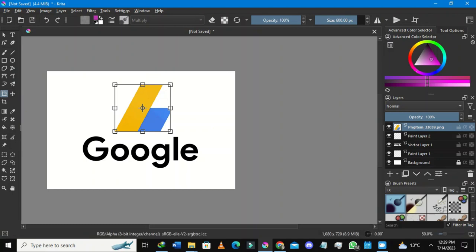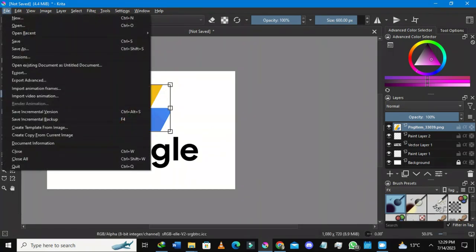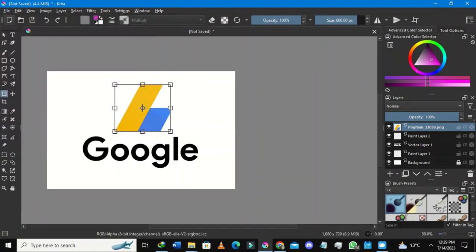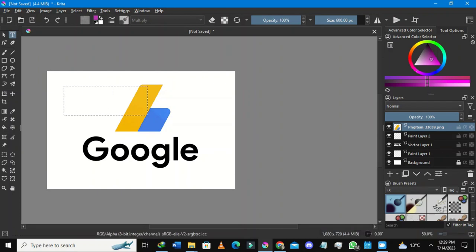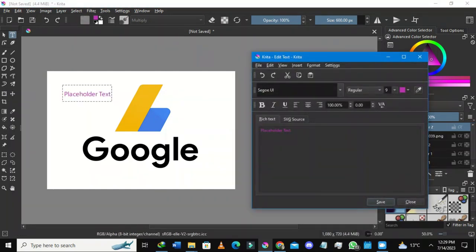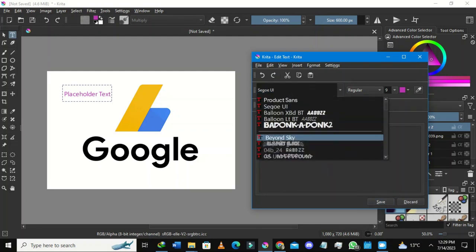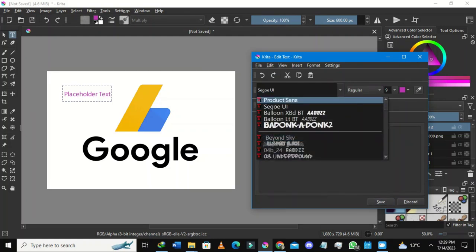If I go to the Text Layer in Krita as I've already shown you and highlight the text, I can now find Product Sans in the font list — the one I just installed.